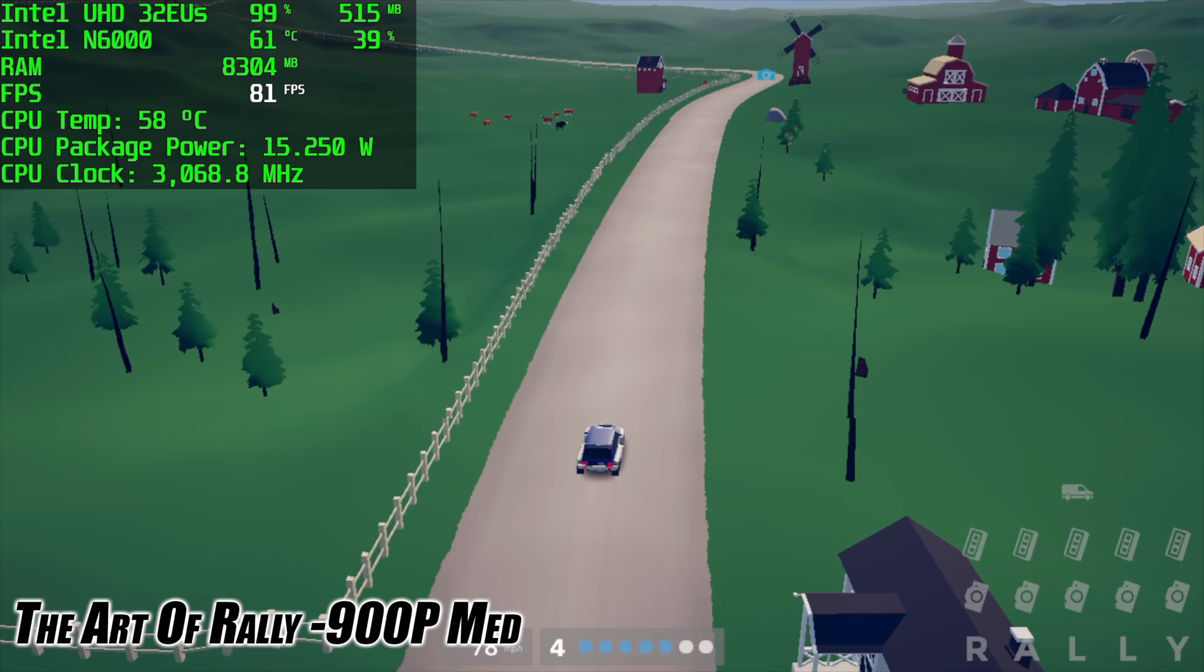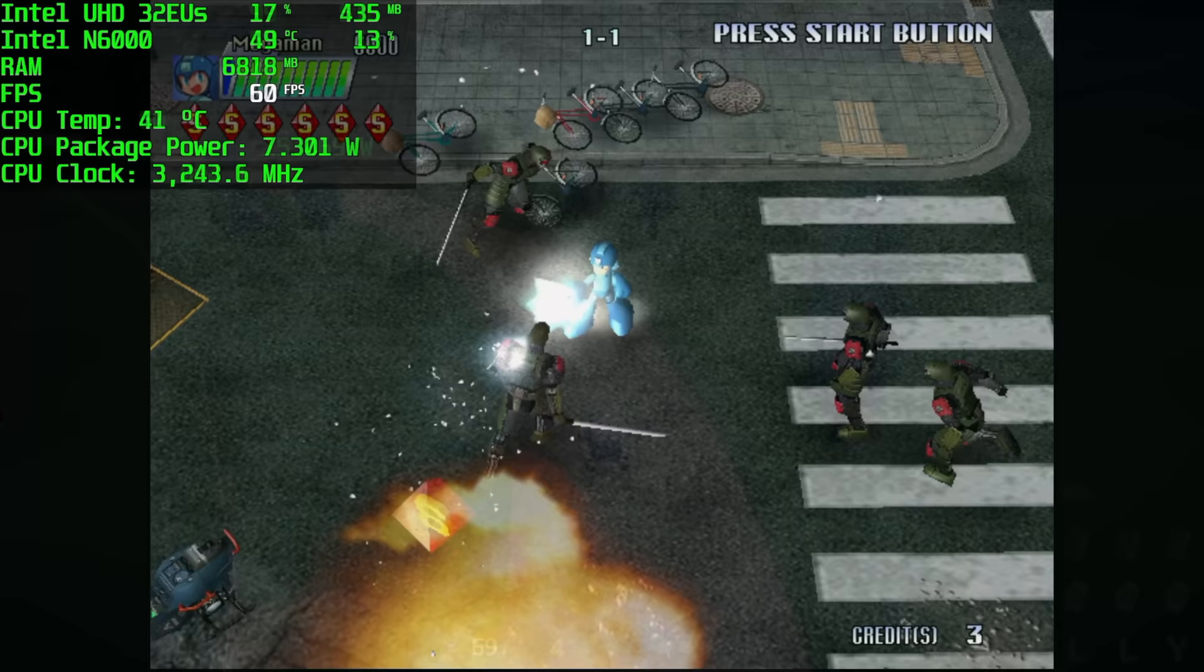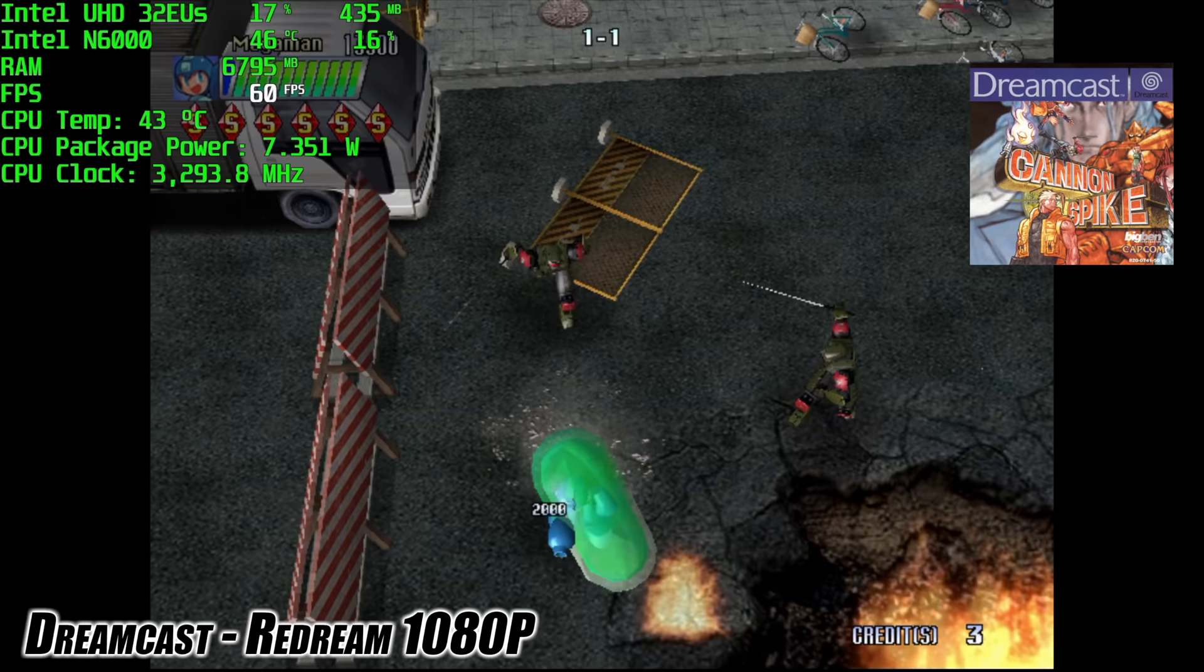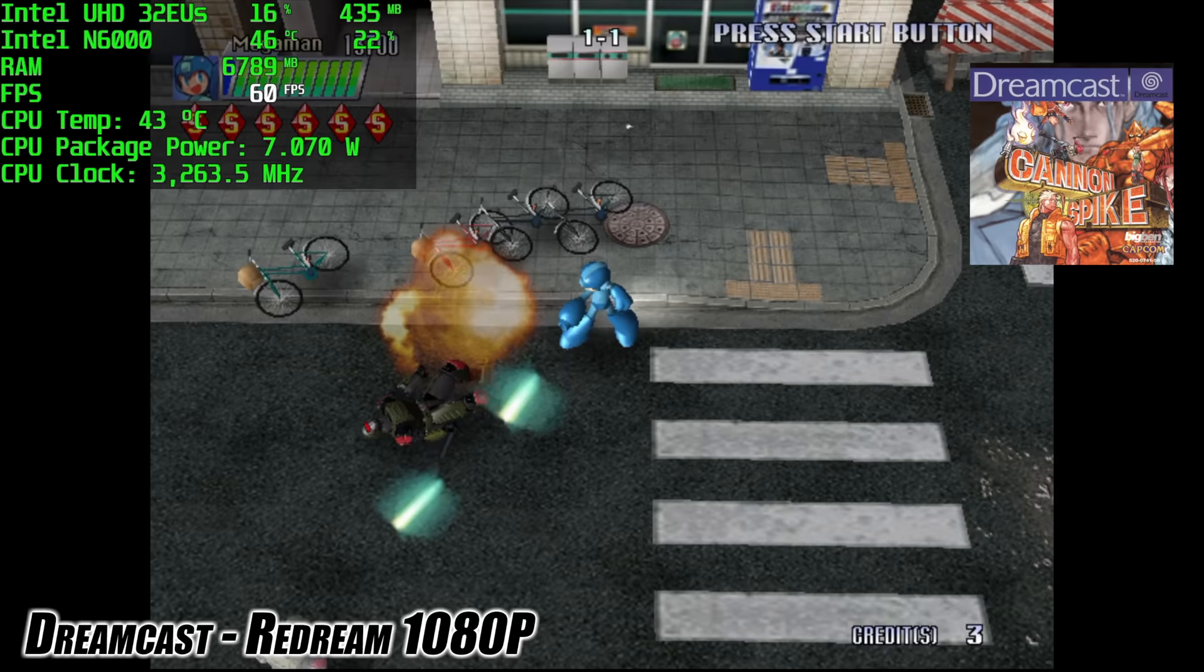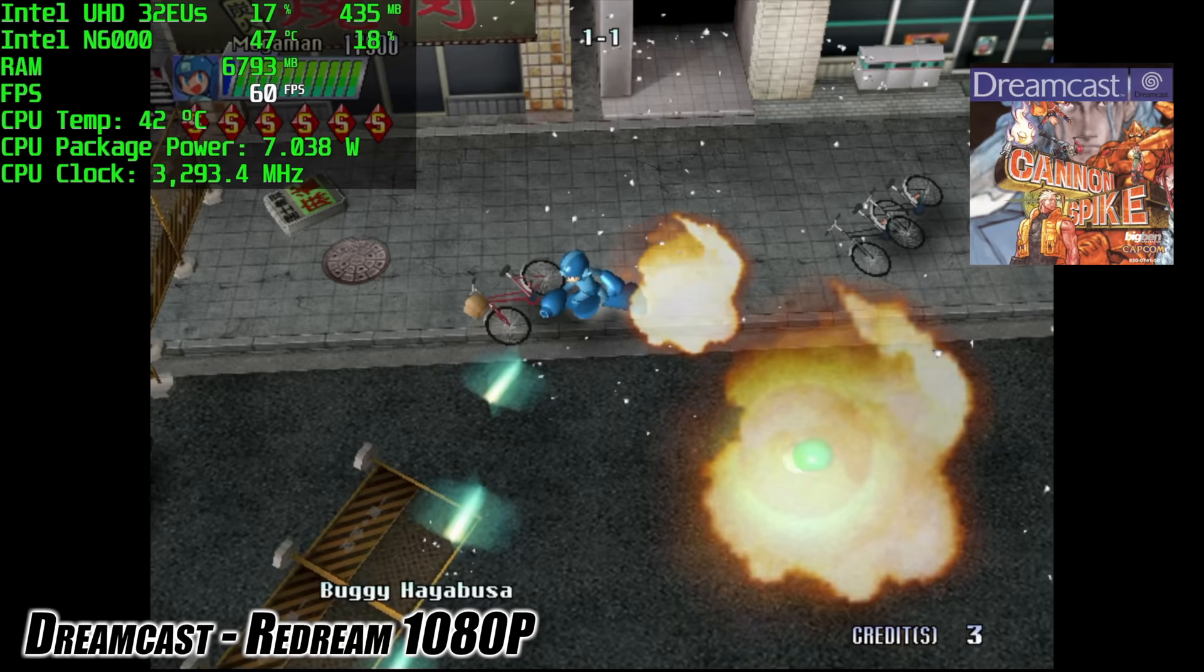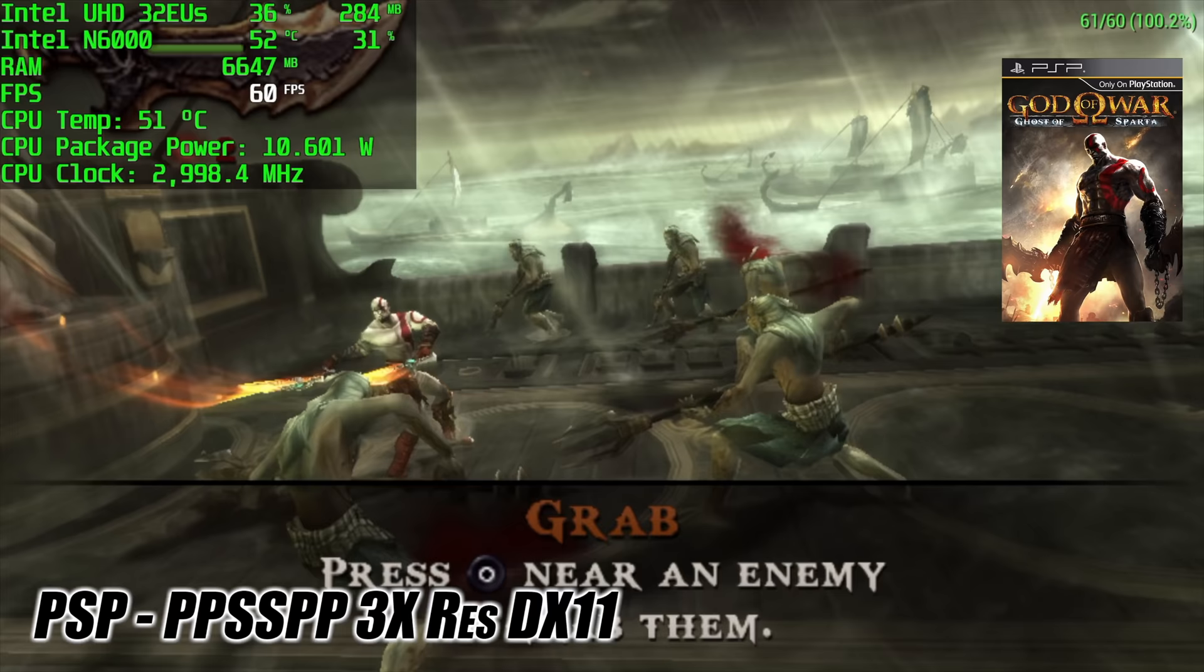Now it's time to see how this little thing handles emulation. The first one on the list here is Dreamcast using Redream. We're at 1080p and as long as the game is compatible with the emulator you're not gonna have any trouble running it. To tell you the truth we could probably take this resolution up a little more, but 1080p still looks really great with these games.